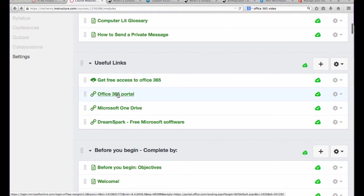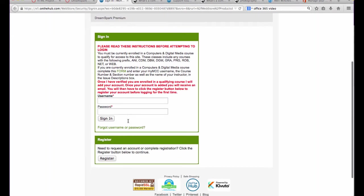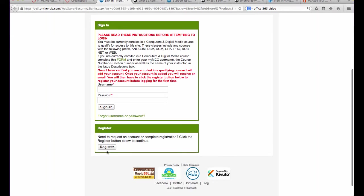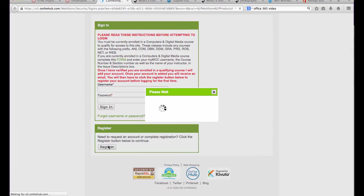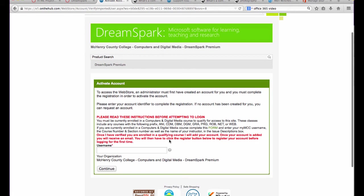The only thing that's not included is Access. For that, you're going to need to use DreamSpark, which has free Microsoft software. Please notice the first time you use it, you need to register.